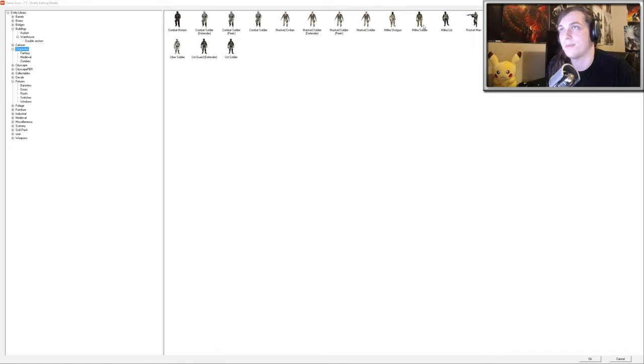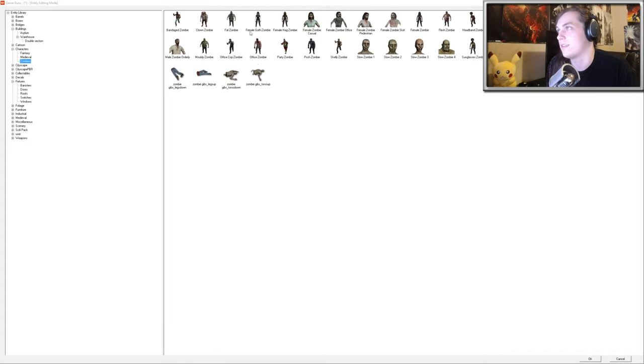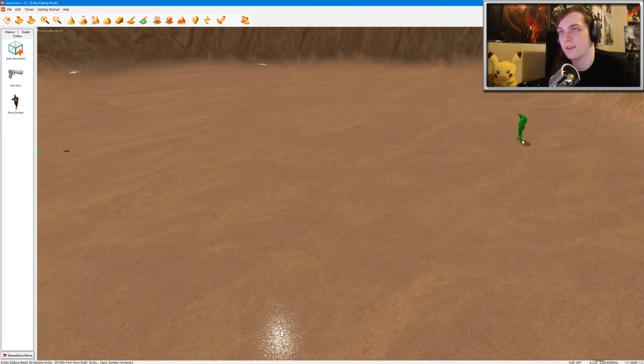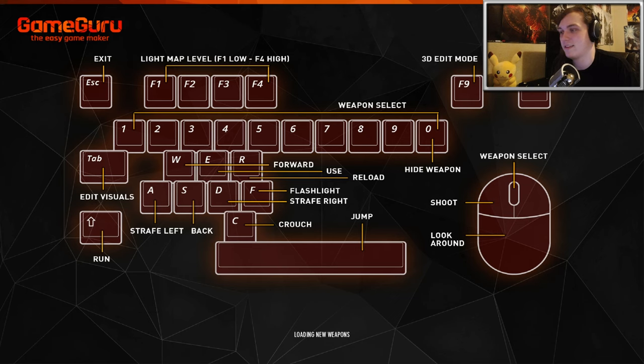So there's various player models. There's various soldiers. I'm just going to go with the zombie theme. Let's go ahead and use the party zombie. We'll just add a party zombie on the other side of the map, and then we'll test it to see how it plays.